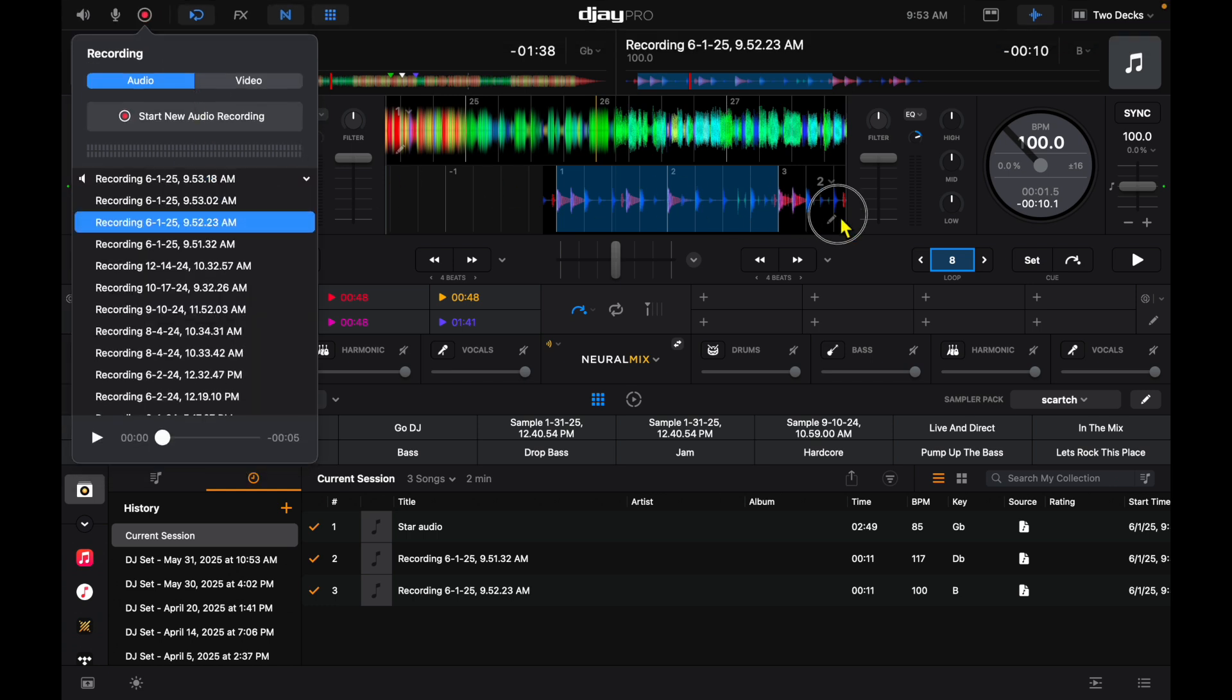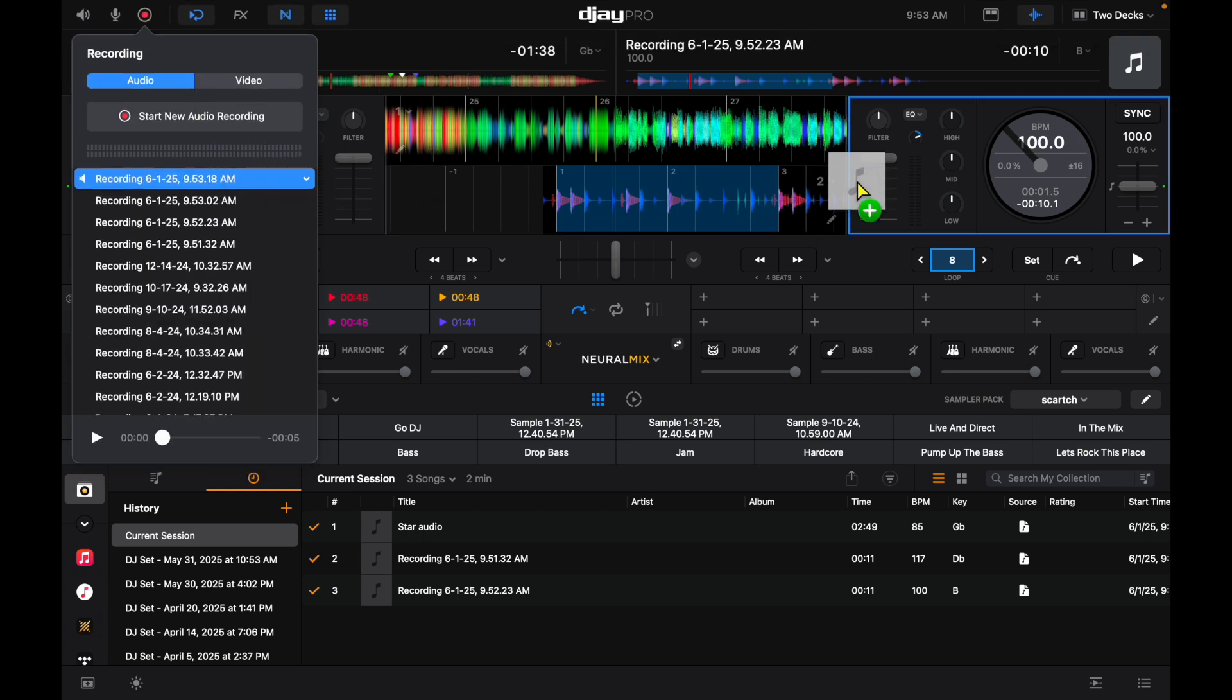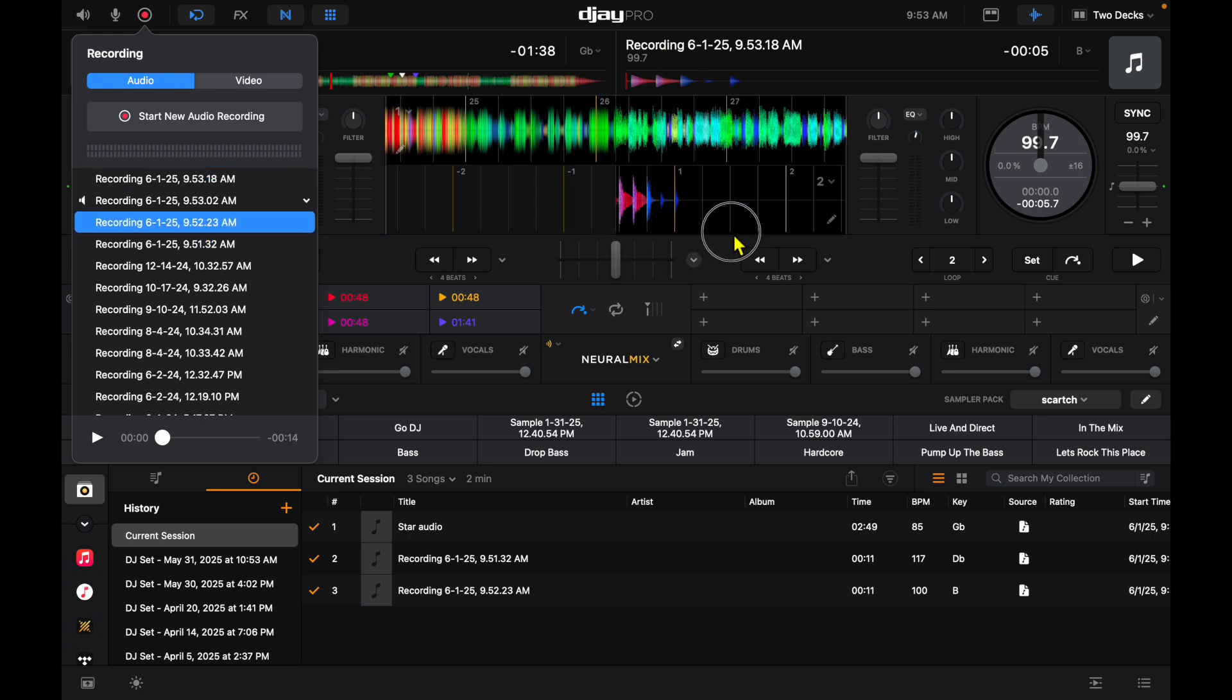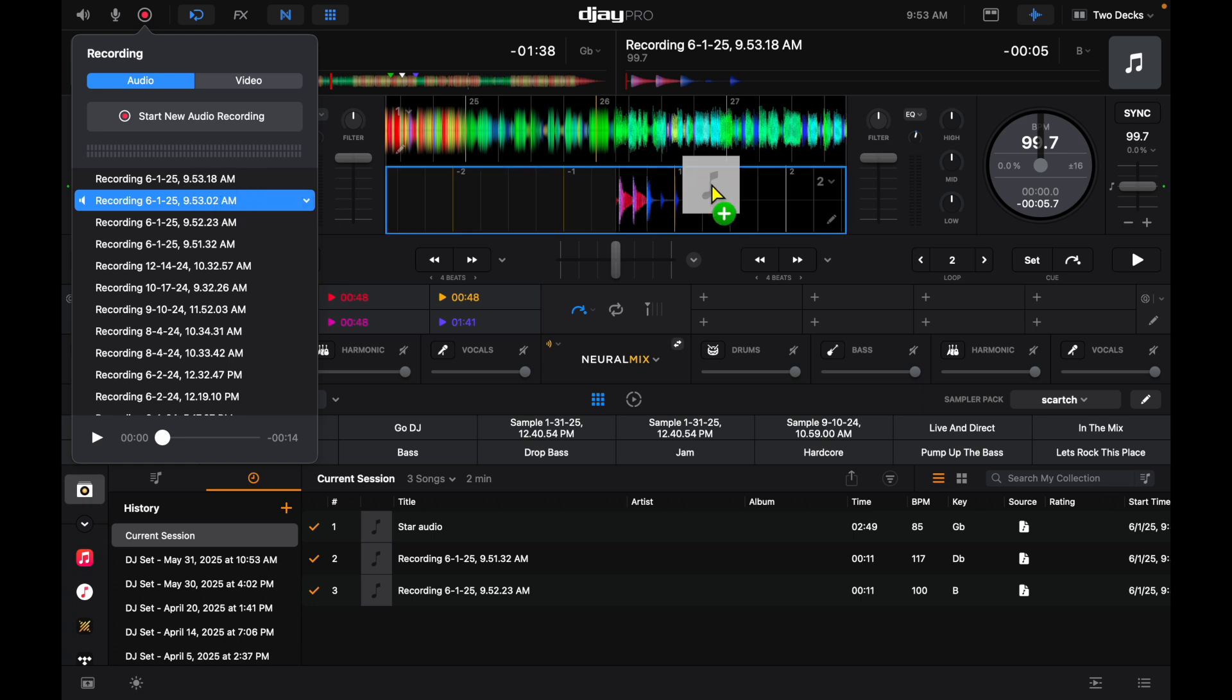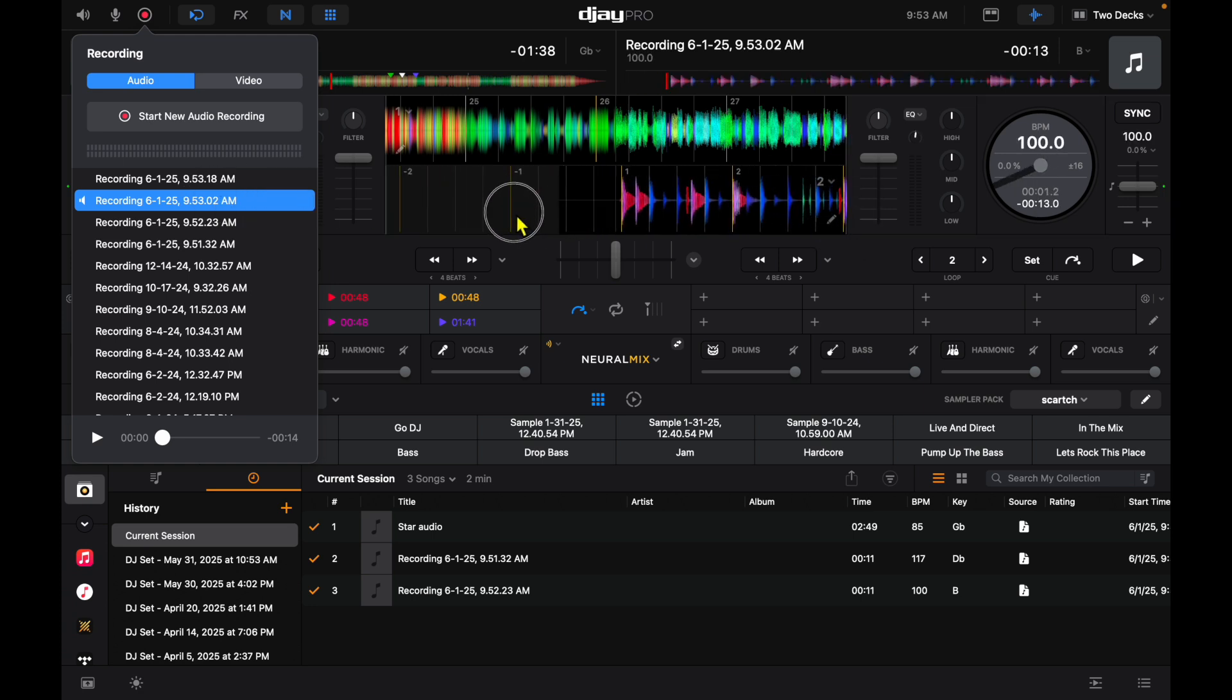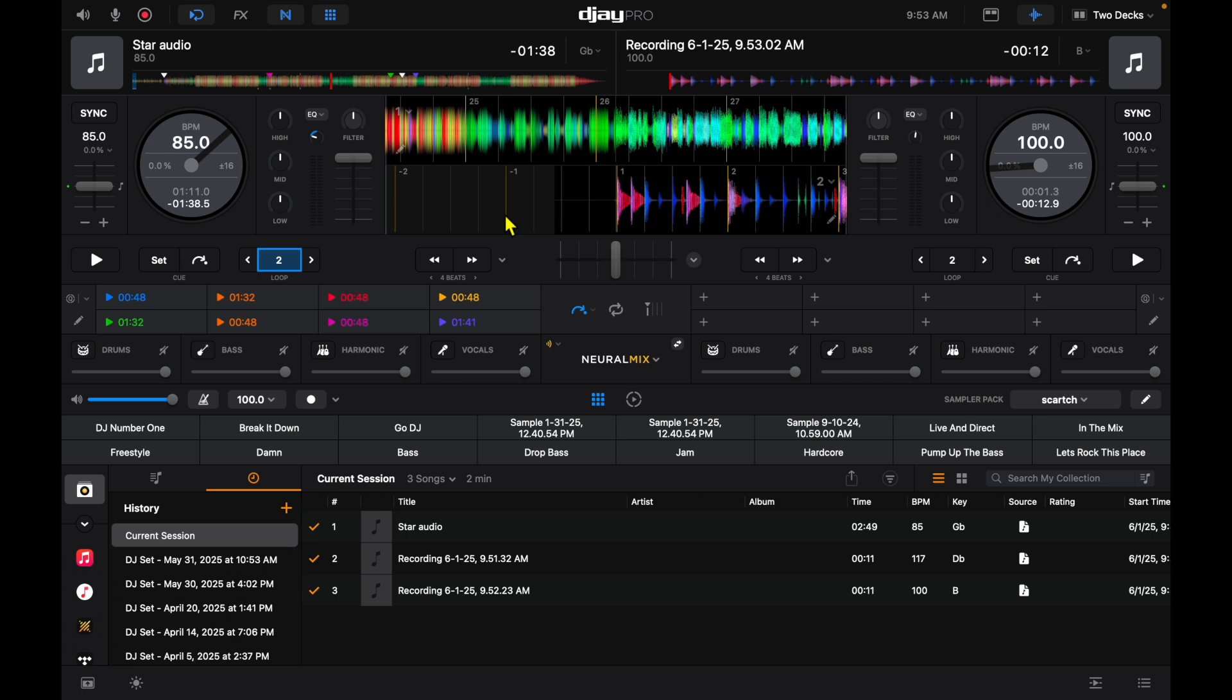Now we have recording with sampler and now we have a recording with our sampler and with our looper. So listen.